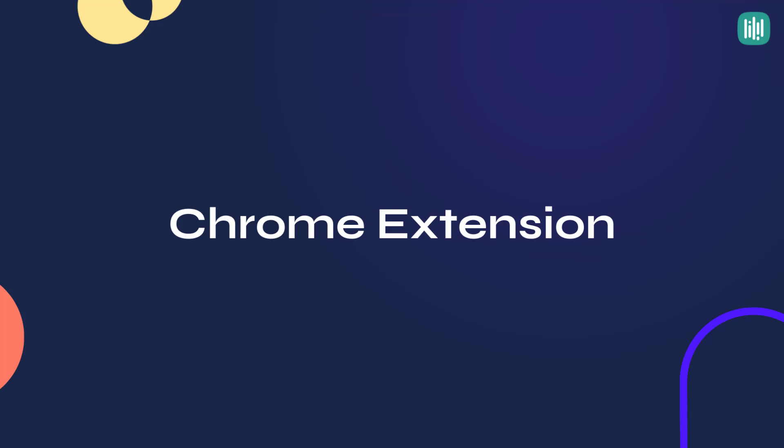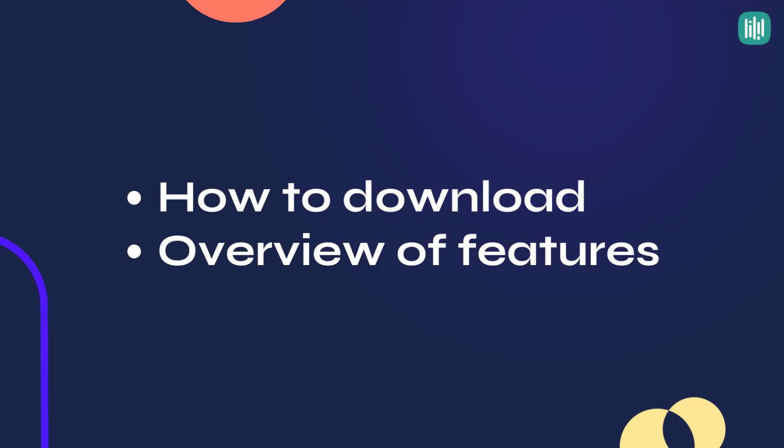Hey there, this is Ben making a quick video about the YouCanBookMe Chrome extension. We're going to cover how to download the extension and an overview of some key features.